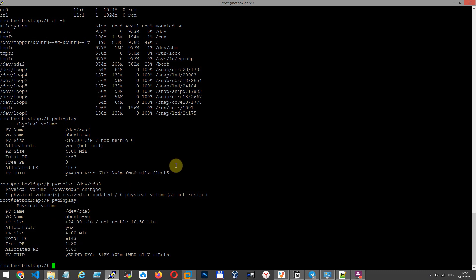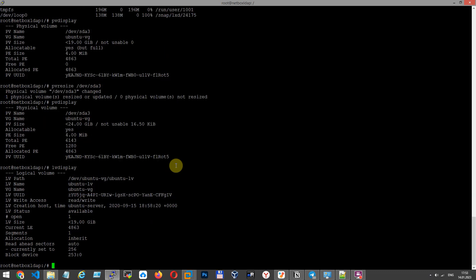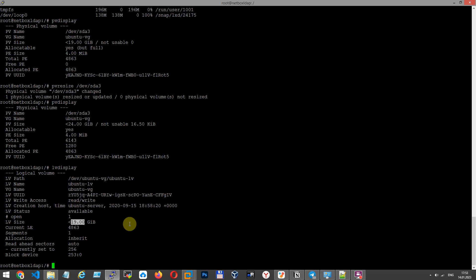Now, when we have 24 GB volume group, we can resize our logical volume. Let's show LV display with command. What we have? We have 19 GB in size. And last step here.